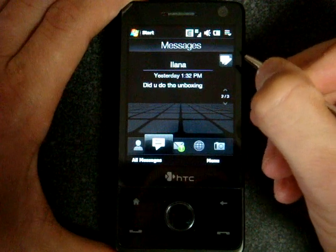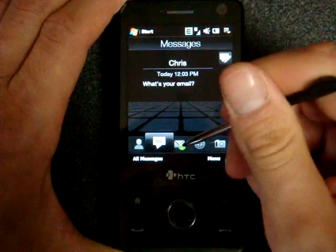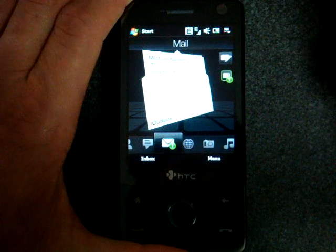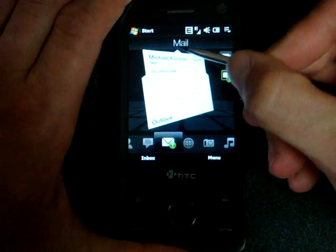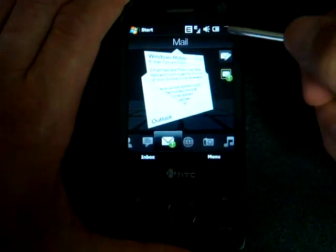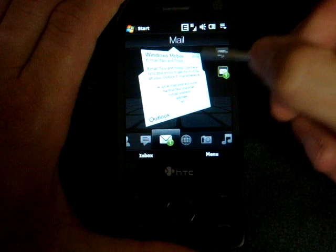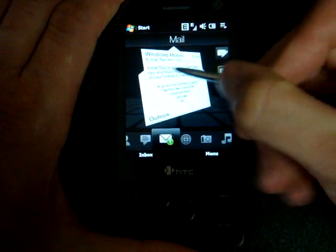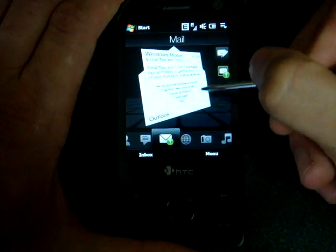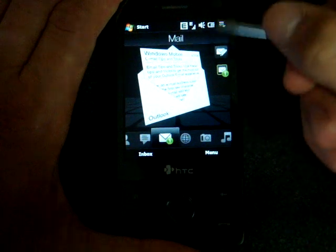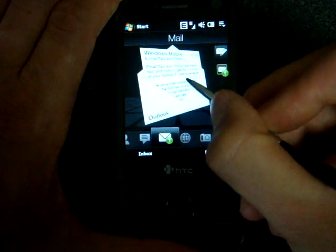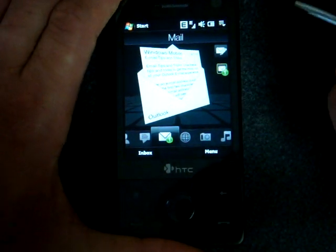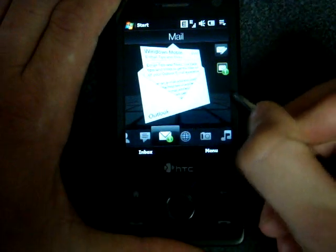Going over to the next tab, we have email. Email, just like SMS, allows you to preview the message, but with mail it gives you a nicer visual representation. You can actually preview the piece of email as if it was inside of an envelope. It's very beautiful, and from here you can click on the message to go into Outlook Mobile.